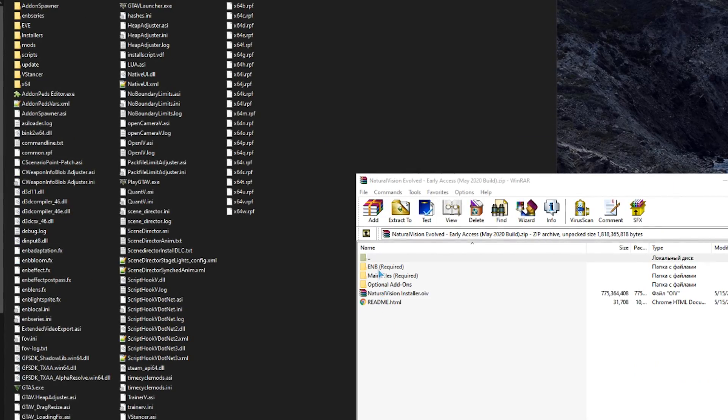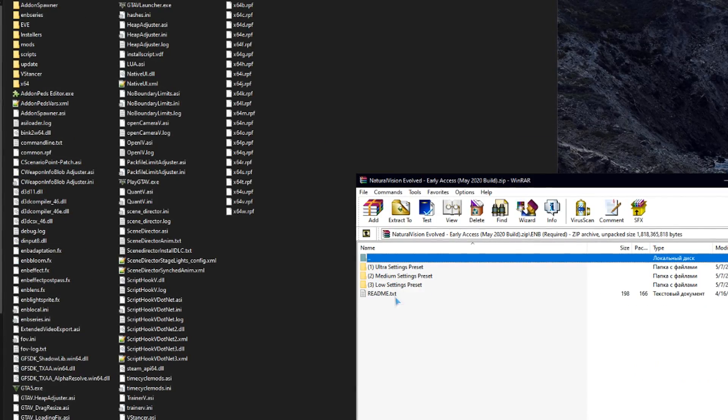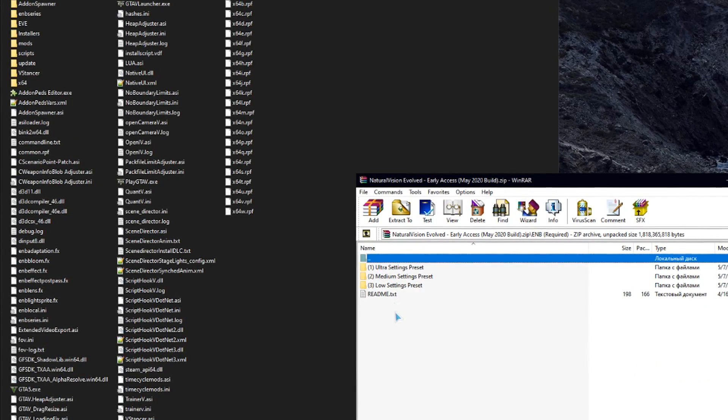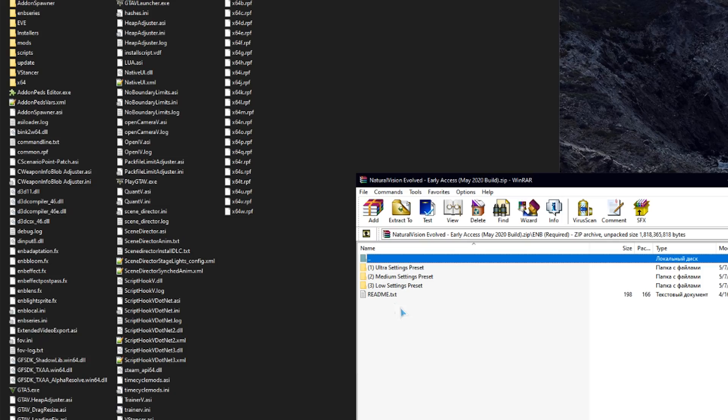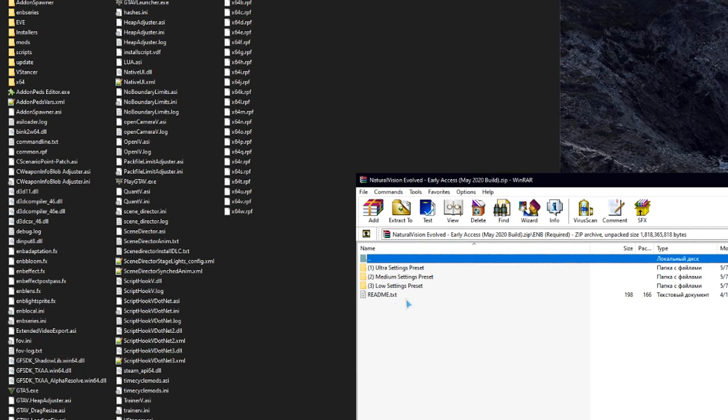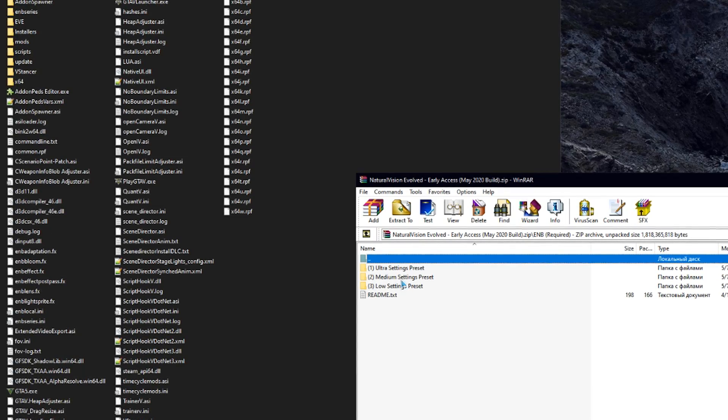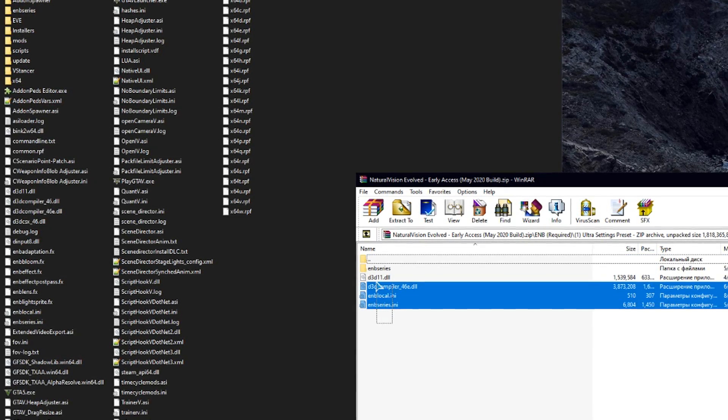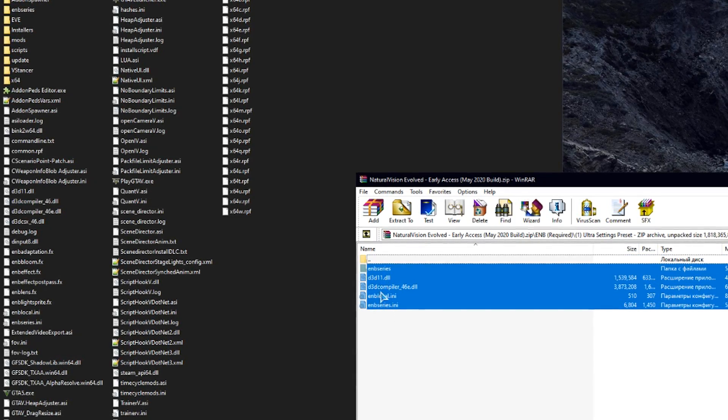Next thing we need to do is drag and drop the files from ENB required folder to the game directory. I use ultra settings preset.